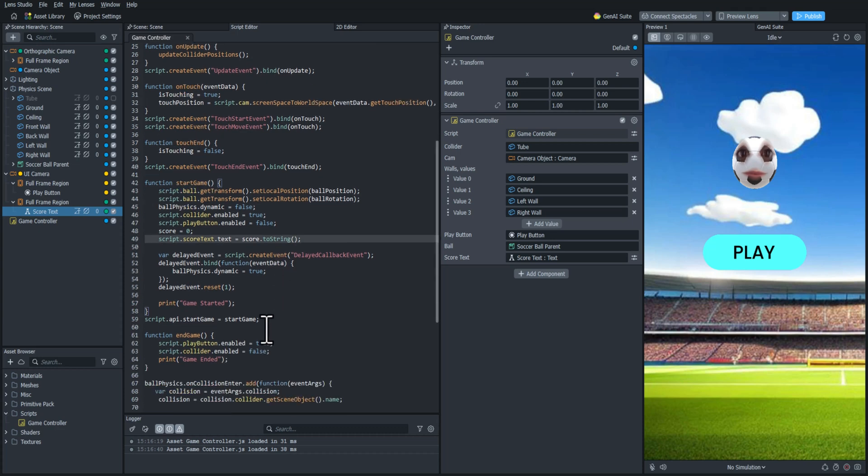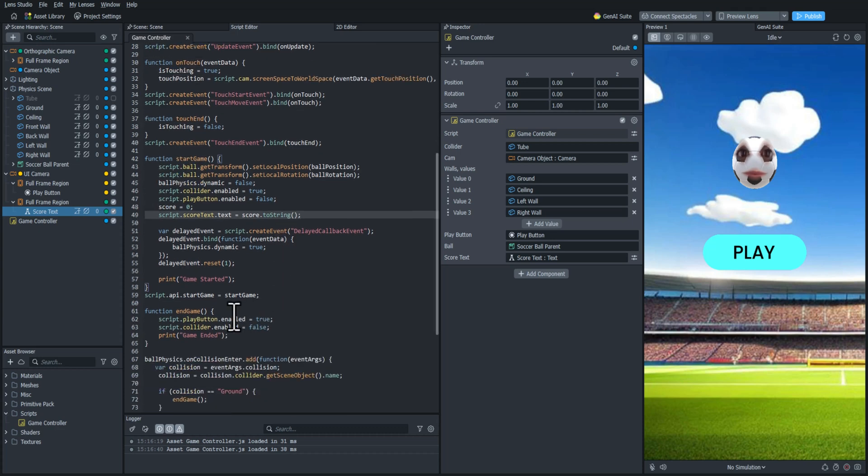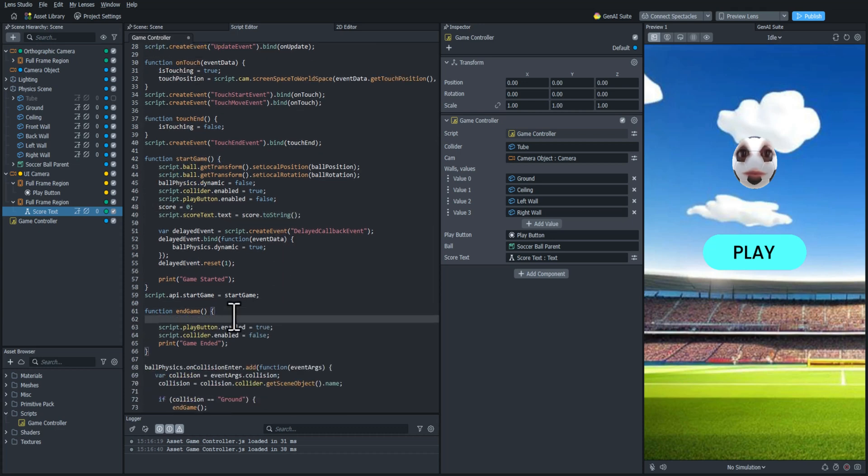Then in the end game function we're going to go ahead and set that score back to an empty string so that it disappears.